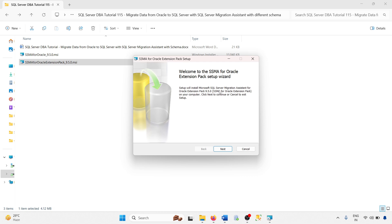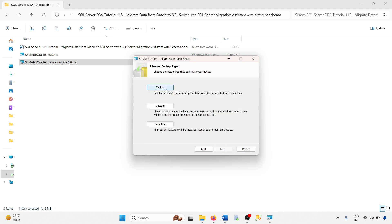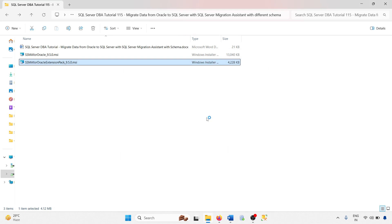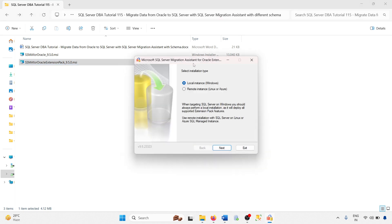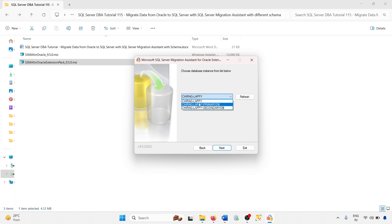I am going to install the first file — the extension pack. Click next, accept the agreement, select typical, then click next and install. After installation it will ask you to connect with your local SQL Server instance. I am using a local instance — you can also use a remote instance, Linux, or Azure. My instance name is Chirag-lapi-primary-db. Click next.